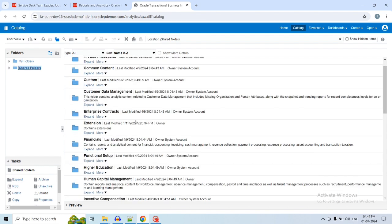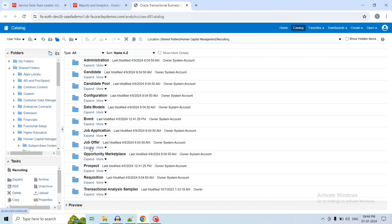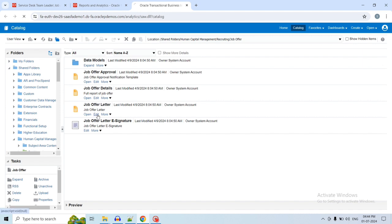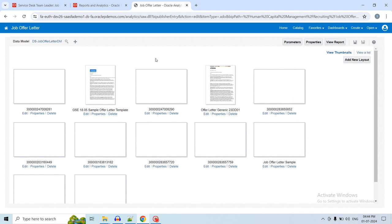Go to the Shared folder, then Human Capital Management, then Recruiting, then Job Offer. Here you can see the job offer letter template. Click on the Edit button to download it and select the specific template you want to customize. We are customizing the generic job offer letter template, so click the Edit button on the offer letter generic seeded template.